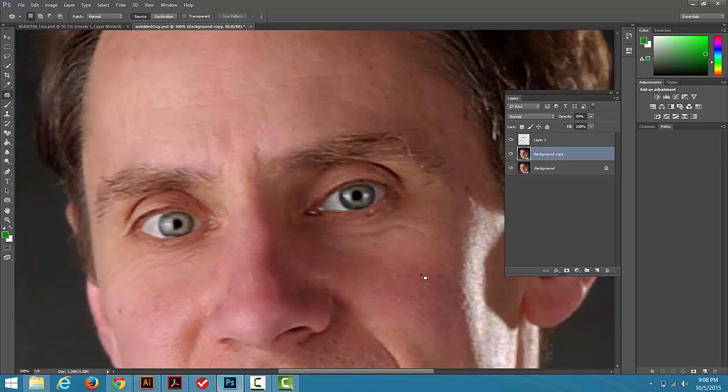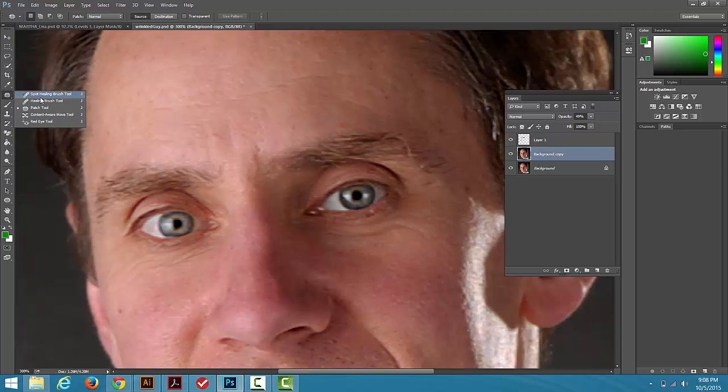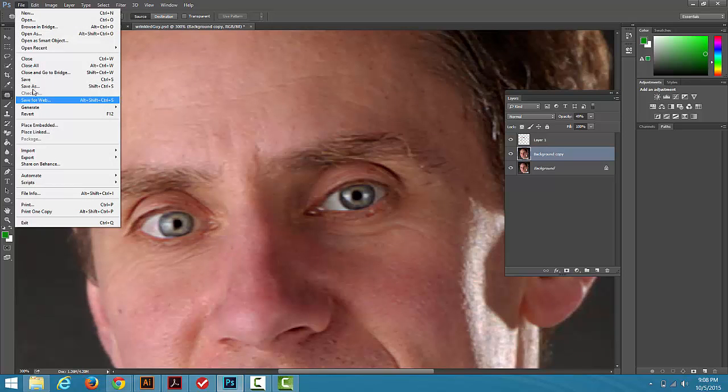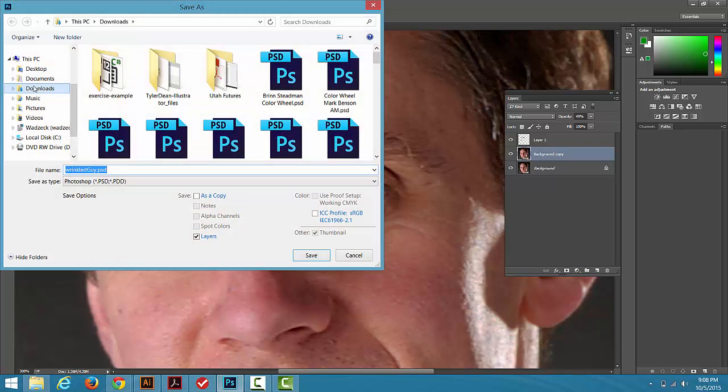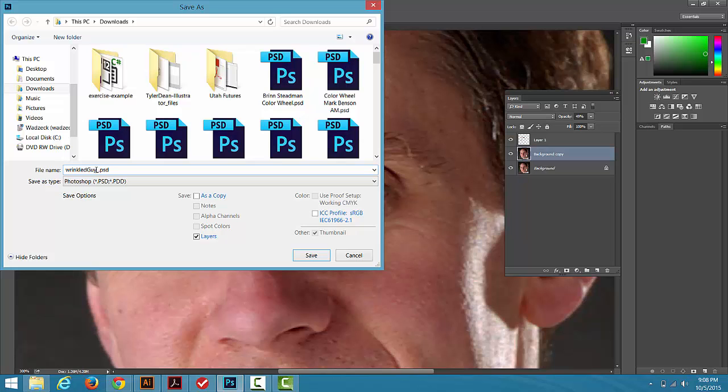So again, non-destructive editing. We're making our fixes on extra layers and we used the Healing Brush and we also used the Patch Tool to do this. Make sure you save your file as a Photoshop file and name it Wrinkled Guy and your name.